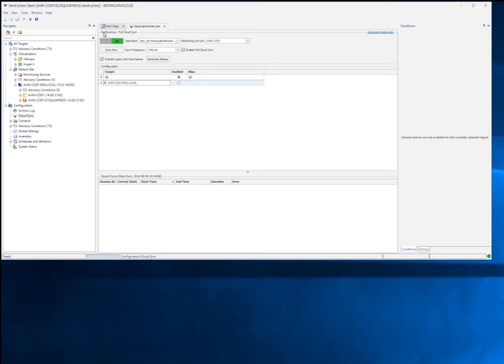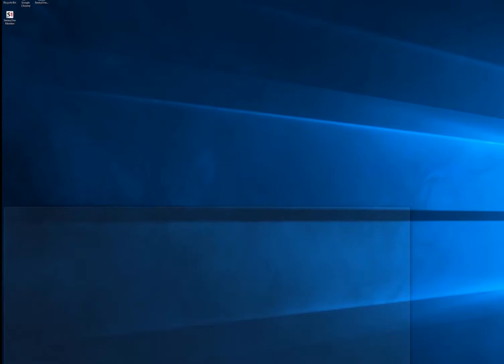So when the red banner disappears, that means our database is starting to be created in Azure. And as soon as that's done, the red banner disappears and the Cloud Sync will start up.